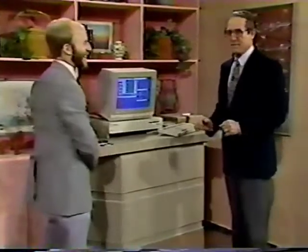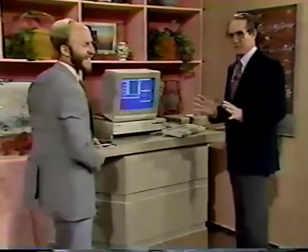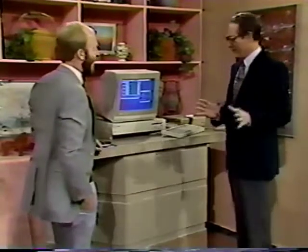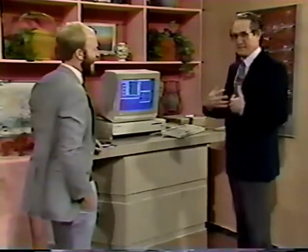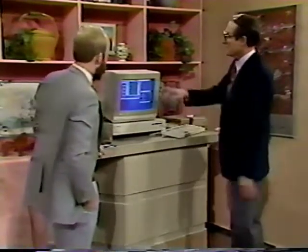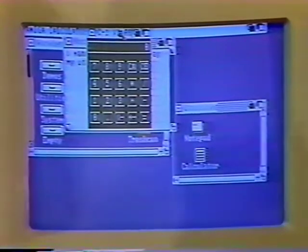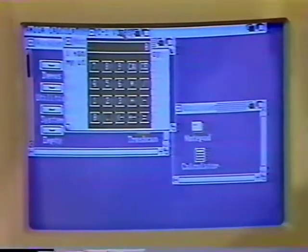Fred D'Ignazio, our computer connection, is here doing Computer 101 - something that everybody can understand, even me. I've typed a little something in there. We put the mouse on the calculator and we've called it up.